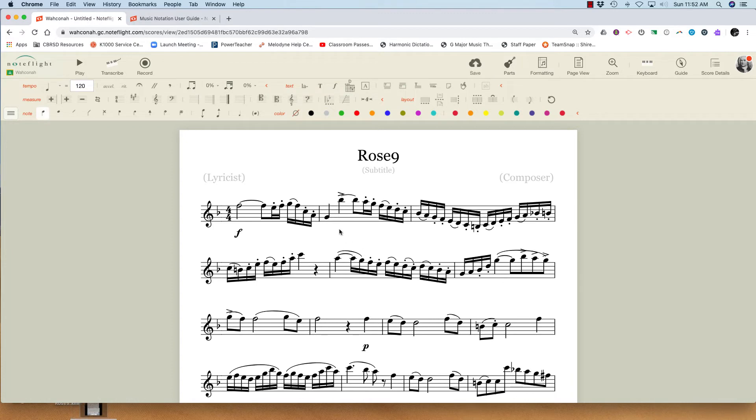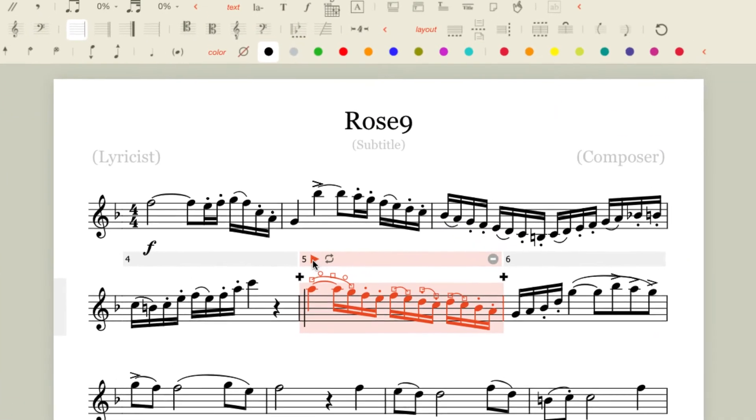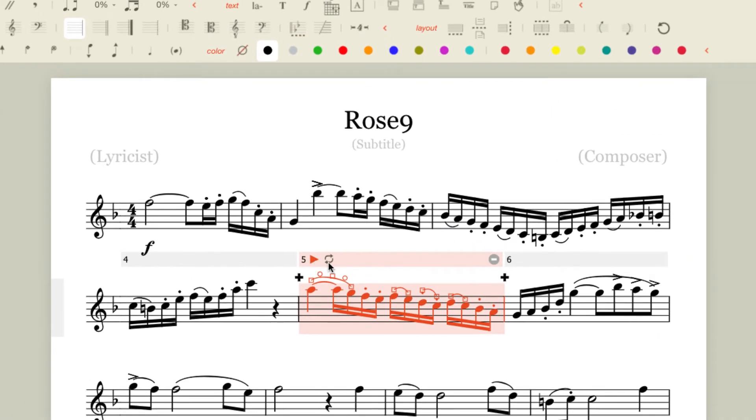So here's another thing I can do. Of course I can edit. I can change this. I can transpose it. I can do anything I want with it. But I can also practice with it. If I click this top bar up here, I get this play button and this loop arrow.